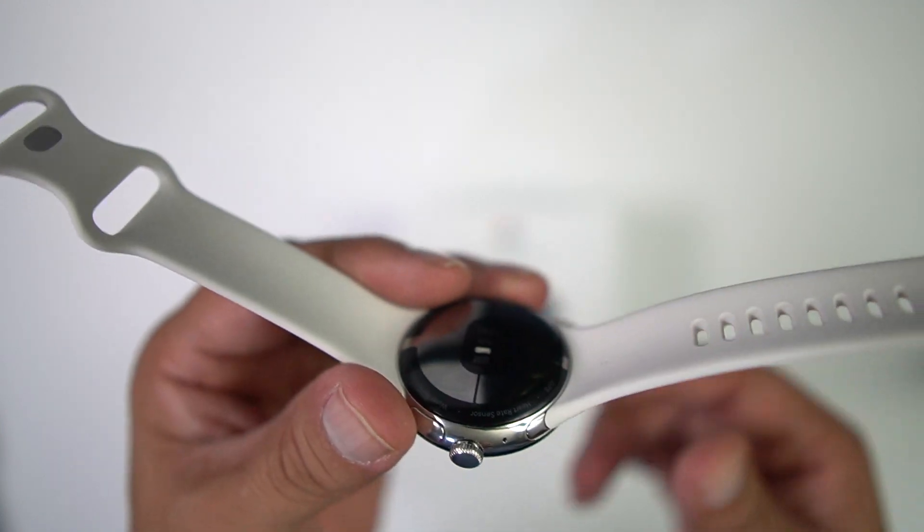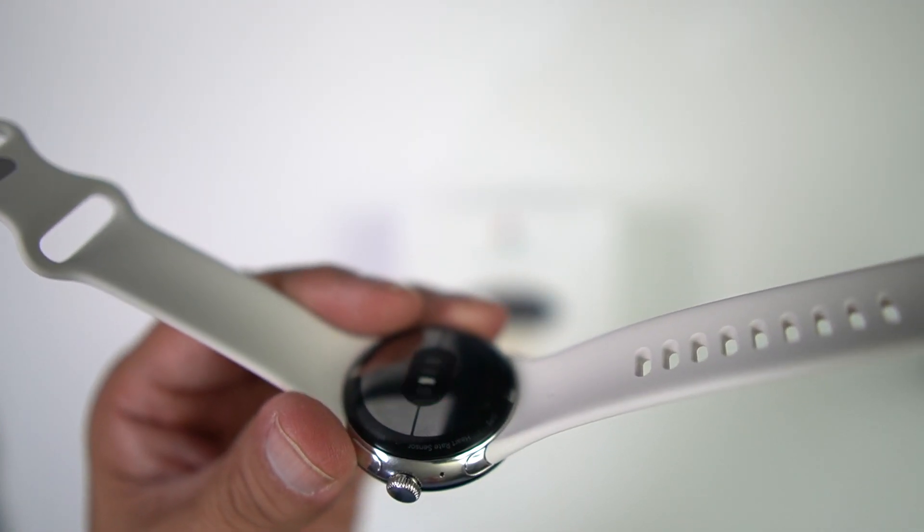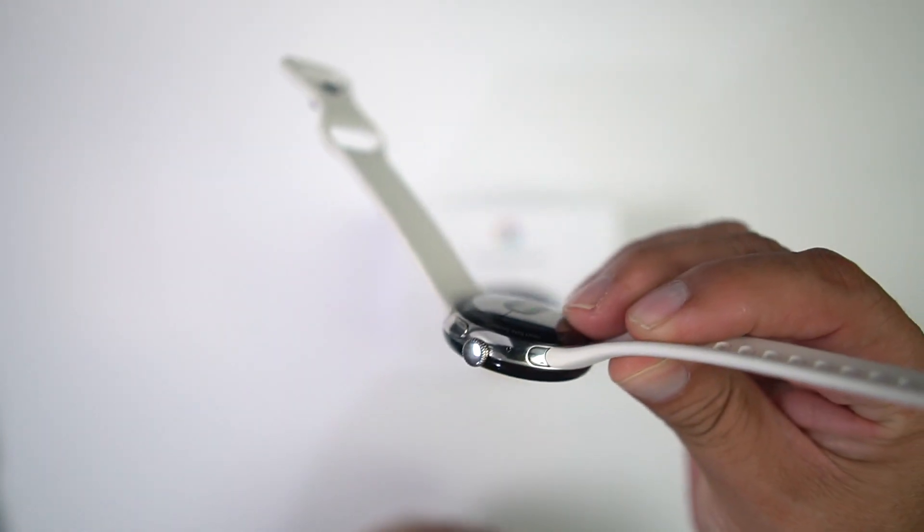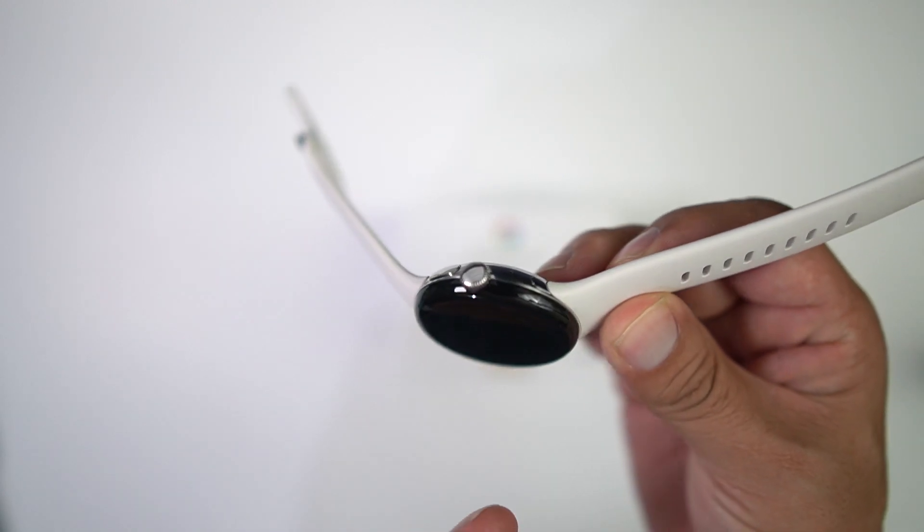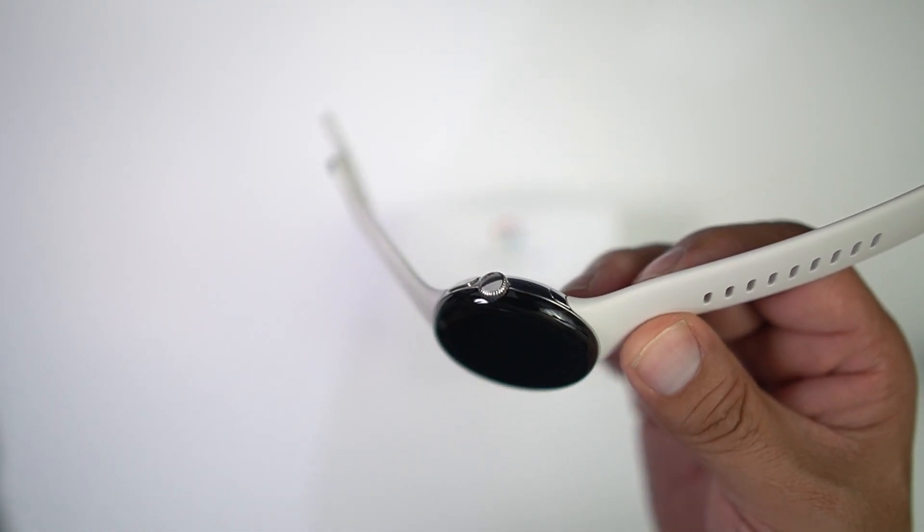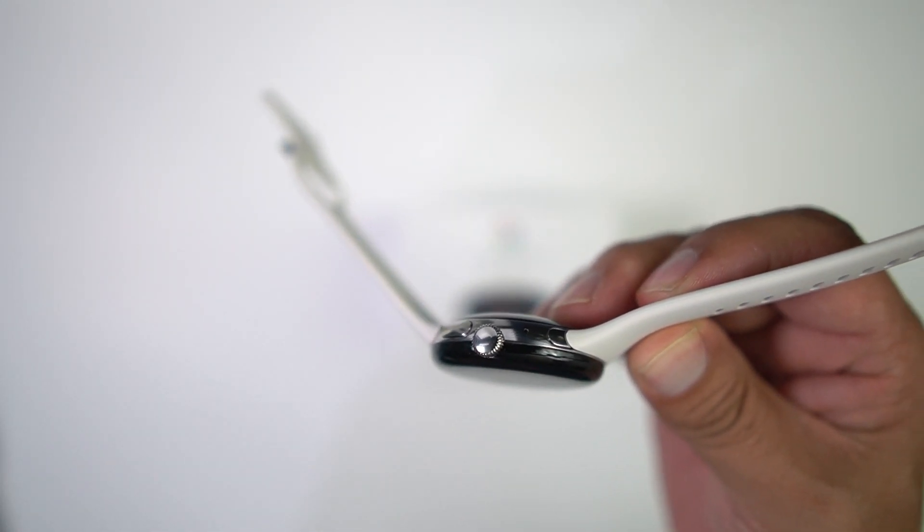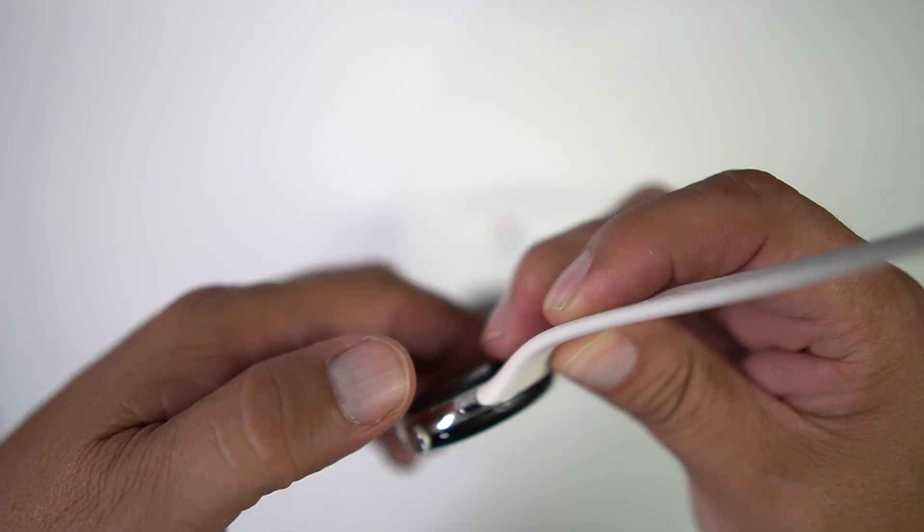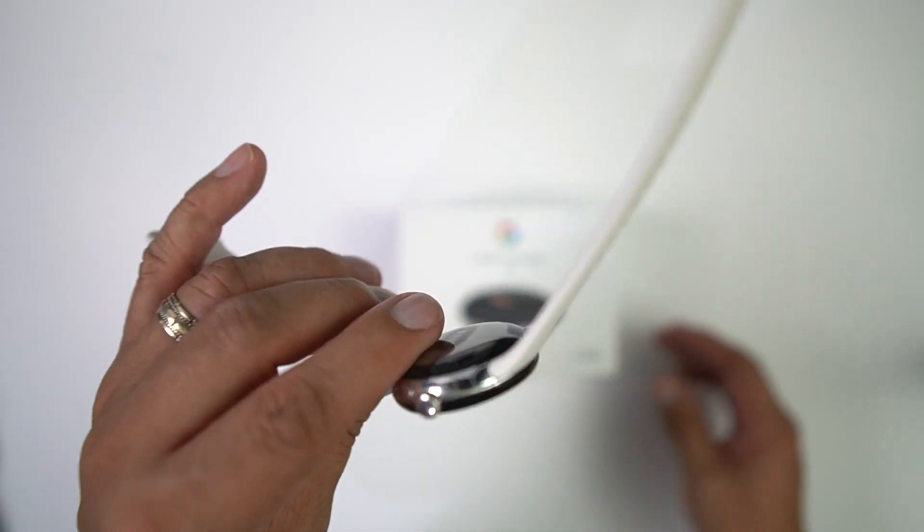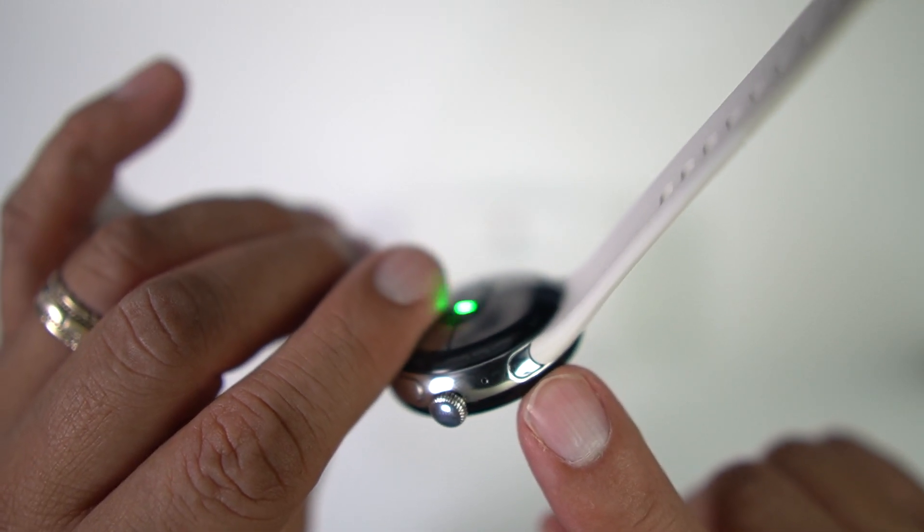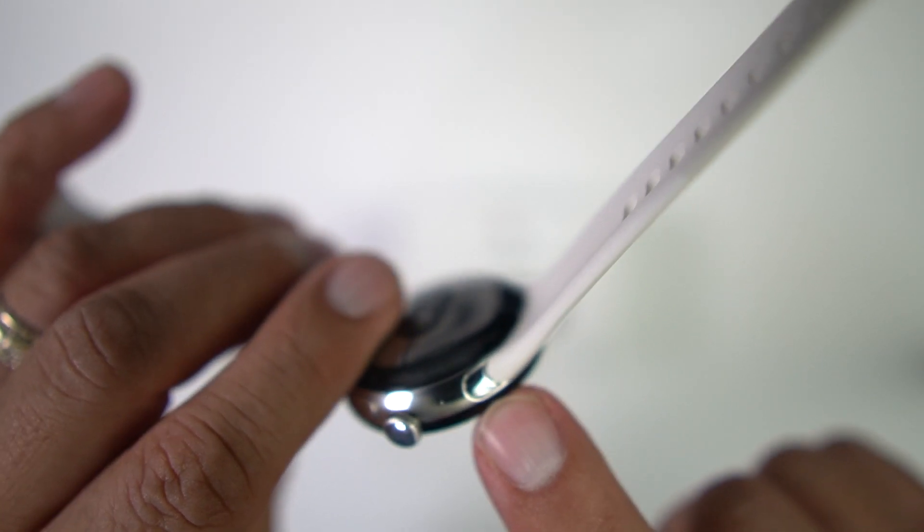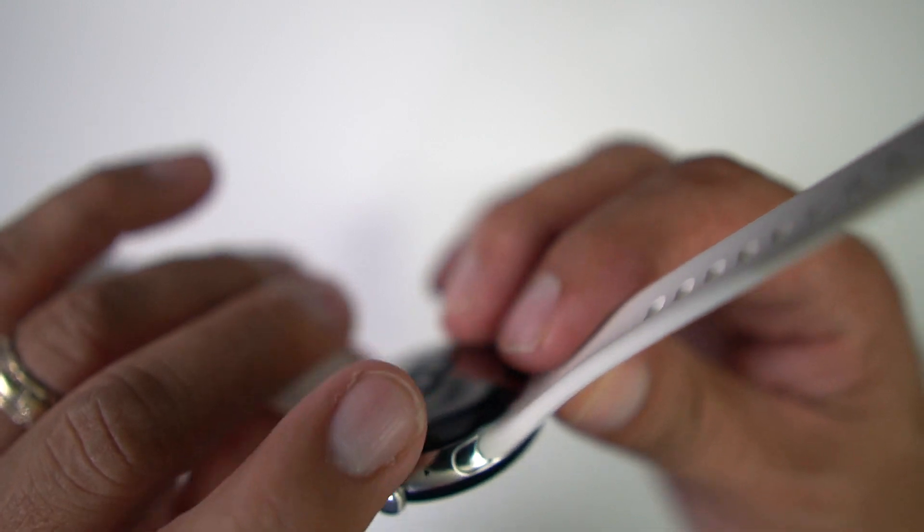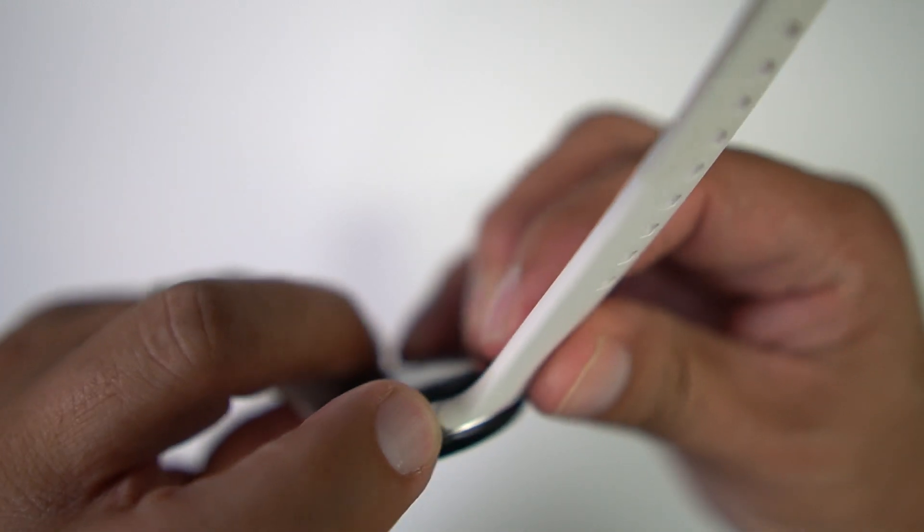And the bands come right off. Okay, so what you want to do is, you may want to shut the watch off but I'm going to keep it on, not a big deal. But what you want to do is pretty simple. You hit this button here and you just push on it.